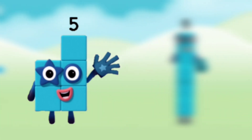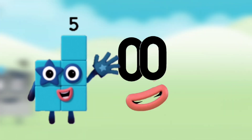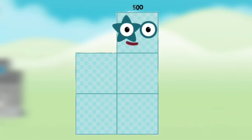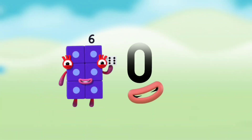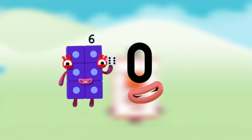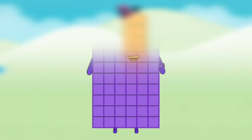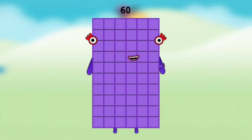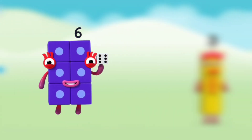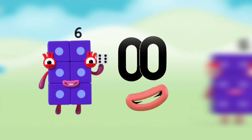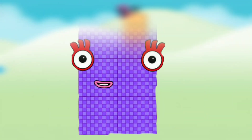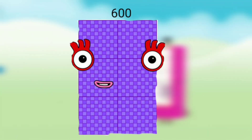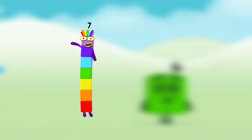Number block 5 with number block double zero, that means number block 500. Number block 6 with number block 0, that means number block 60. Number block 6 with number block double zero, that means number block six hundred.